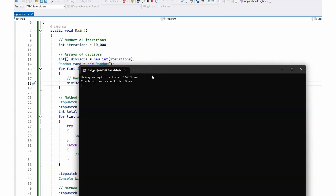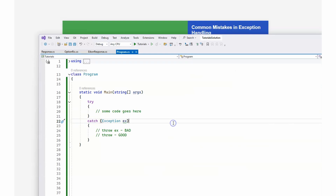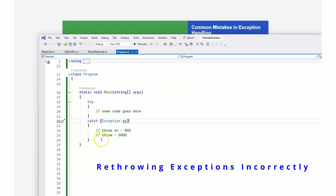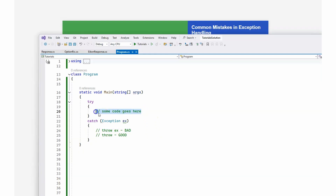Let's briefly discuss re-throwing exceptions incorrectly. If you use 'throw ex' in a catch block, the stack trace is reset and the original context of where the exception was thrown is lost. Instead, you should always use 'throw' by itself, which preserves the original stack trace and context.